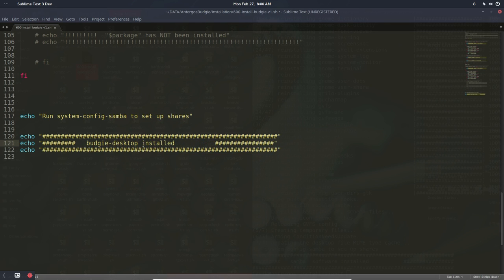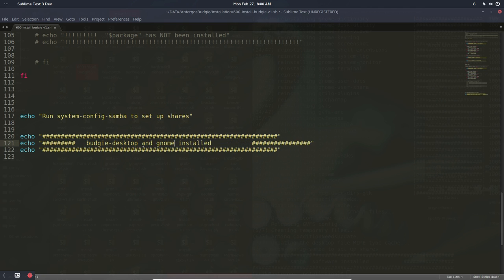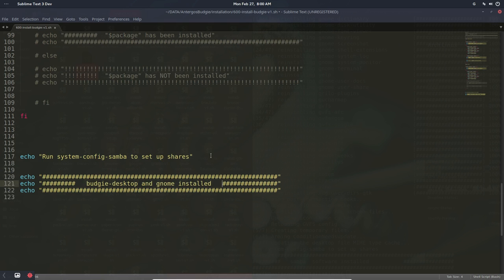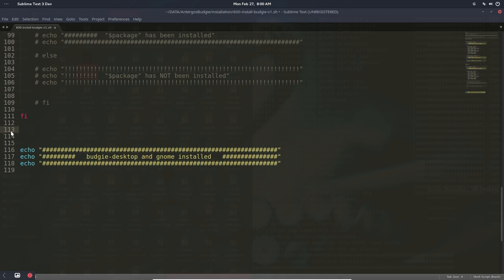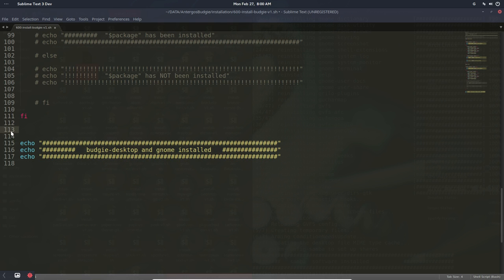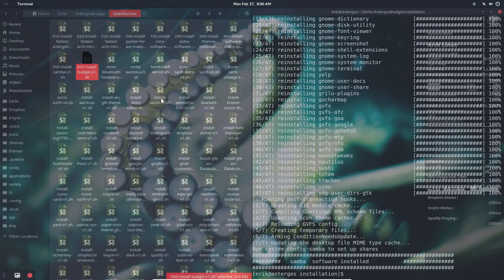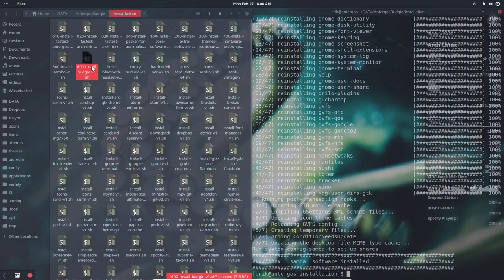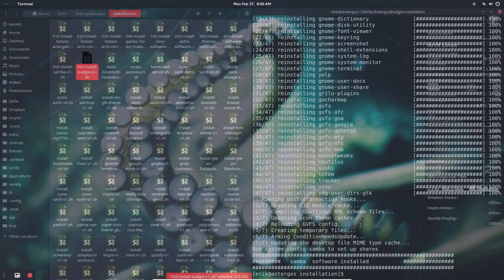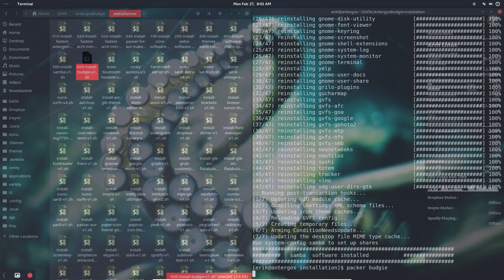So the dangers of copy paste. Budgie desktop and GNOME installed. That's how I make my scripts, that's how I change them. It's just one script to install Budgie. And of course you can do the same with Packer: packer and then Budgie, and see what you get.